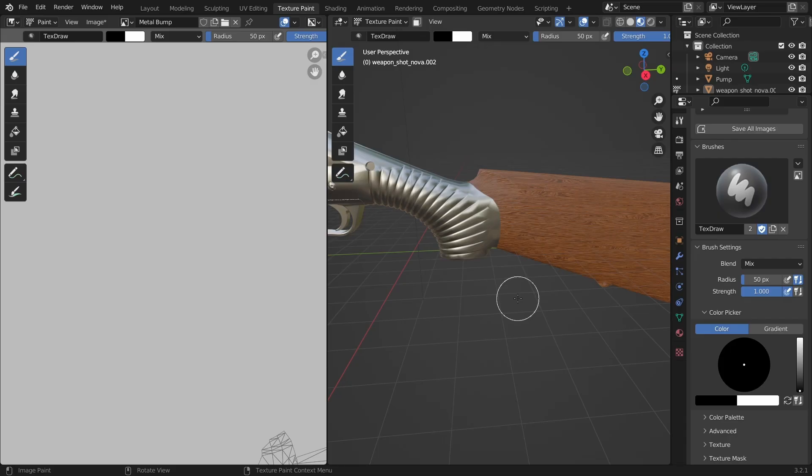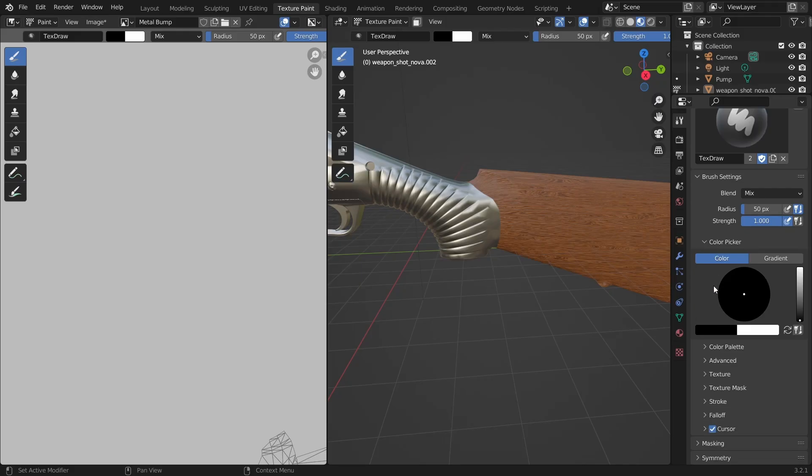OK so we've done so many steps just so that we can draw. I know it might feel like a lot but when you get used to it this process won't take more than a few seconds. Anyway, as we saw a moment ago we're ready to start drawing.